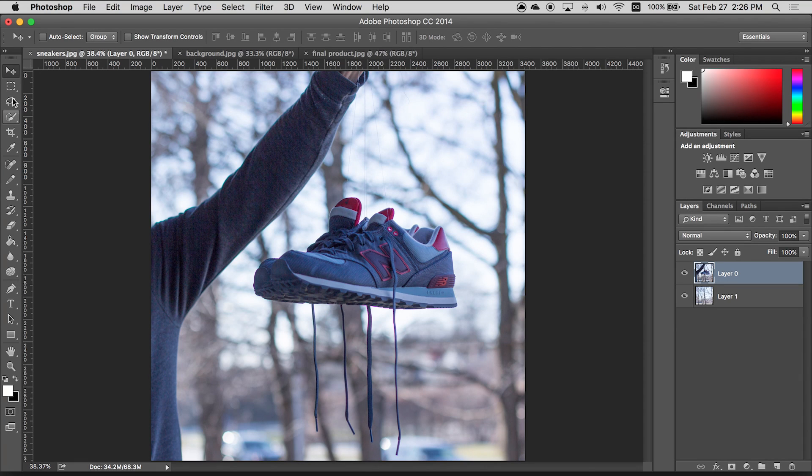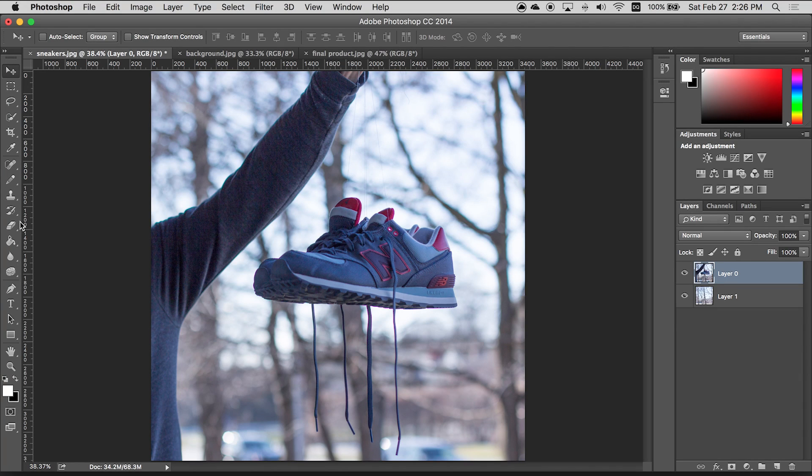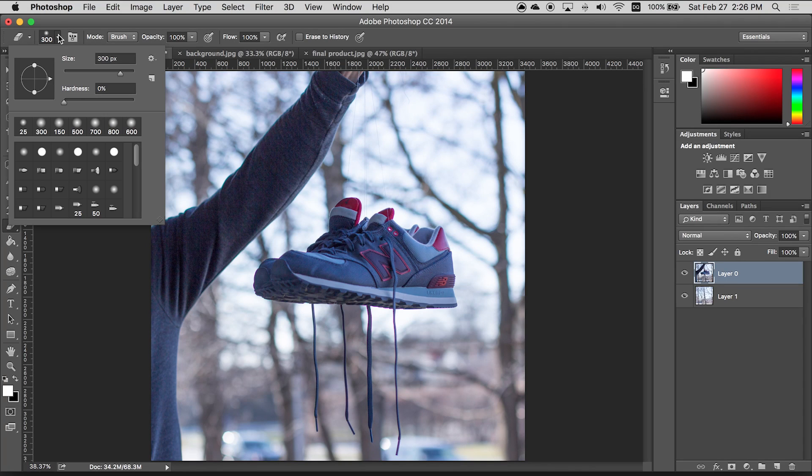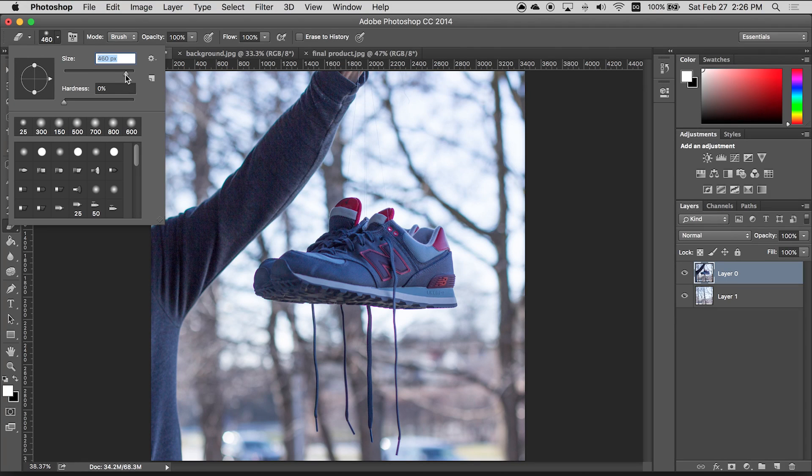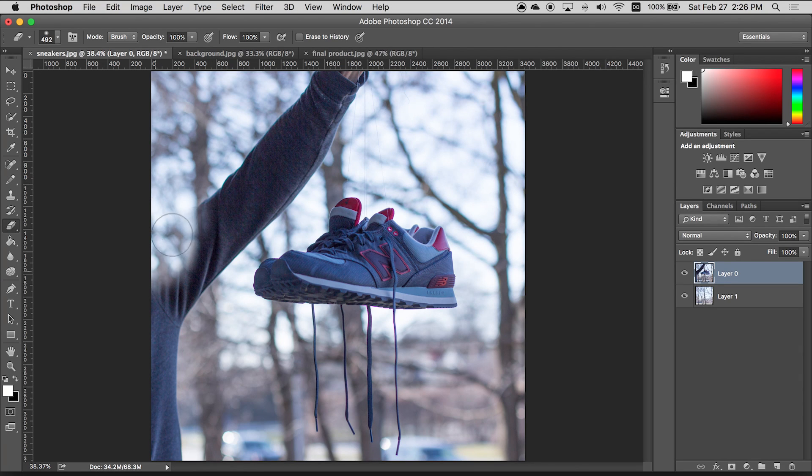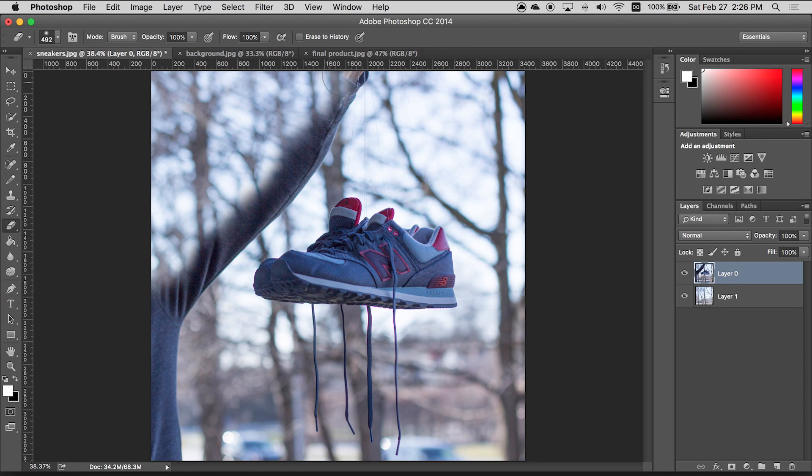So there's a couple ways we can do this but I think the best way is just to use the eraser tool. So you're just gonna click over here and we're gonna set it to 0% hardness and a size of maybe 500 ish around that. So all you're gonna do is click and hold and watch as the magic happens.